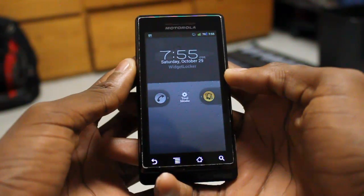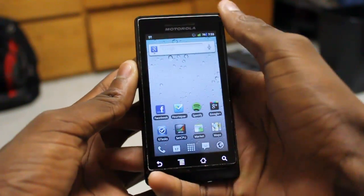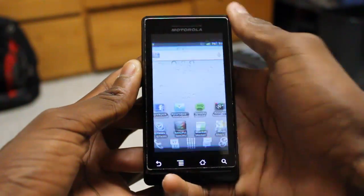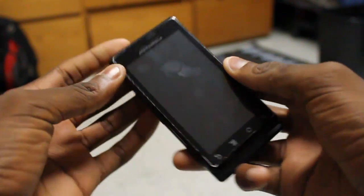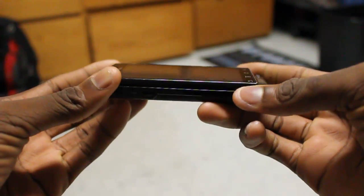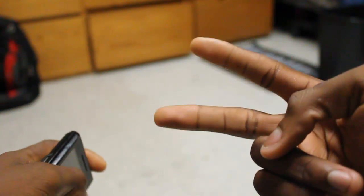That's basically it for my review of Widget Locker today. If you guys want to check it out, visit the Droid Dog site or check out my previous video review. Thanks for watching, guys. Peace.